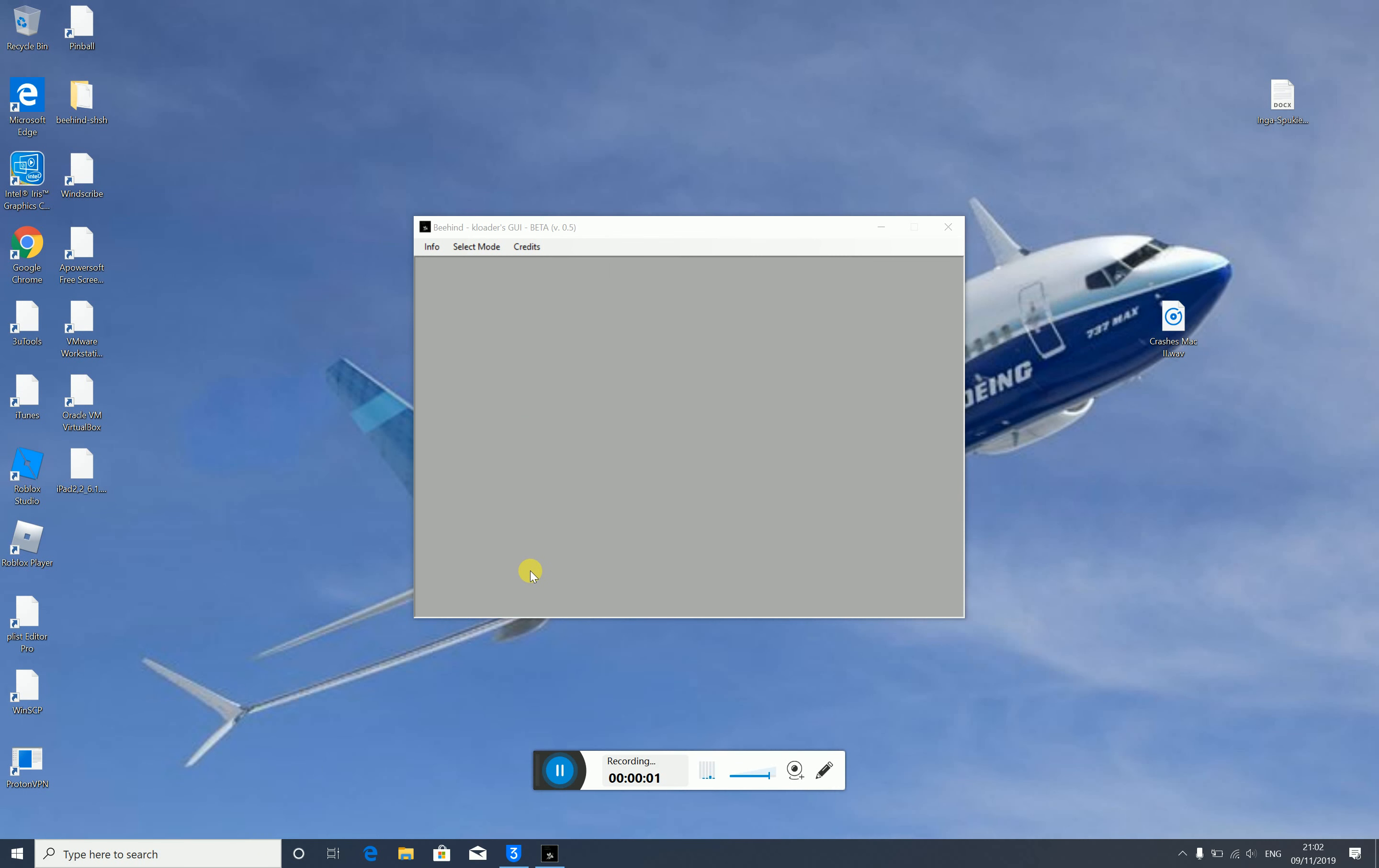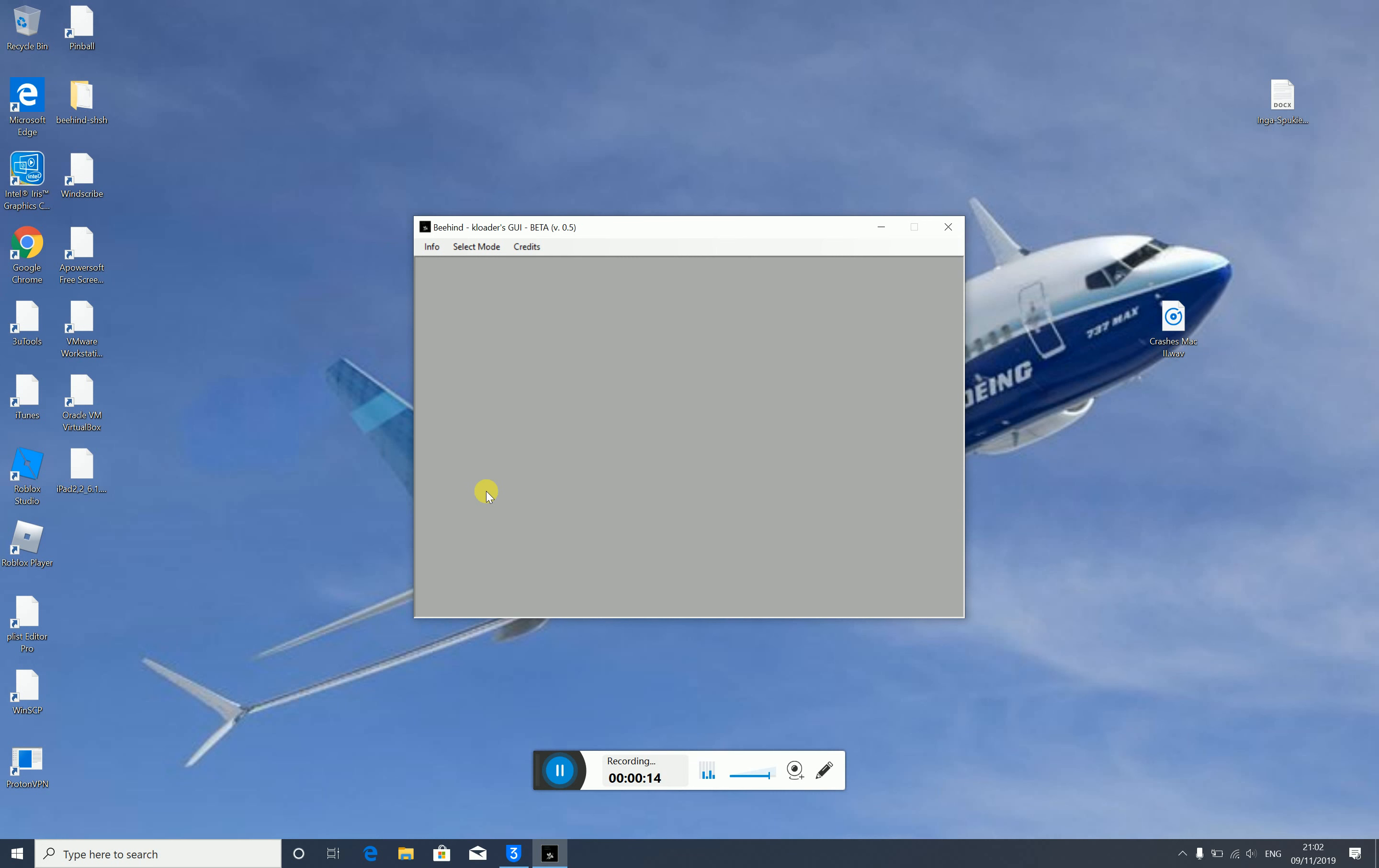Hi guys, SmartType right here and today I'm going to show you how you can downgrade to iOS 6.1.3 using Behind. The link to download Behind is in the description below.